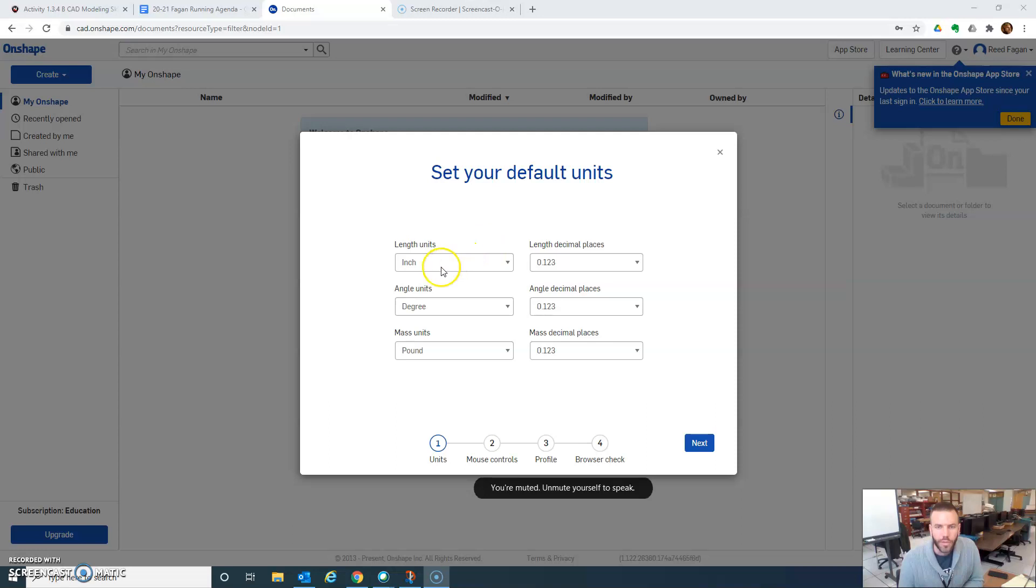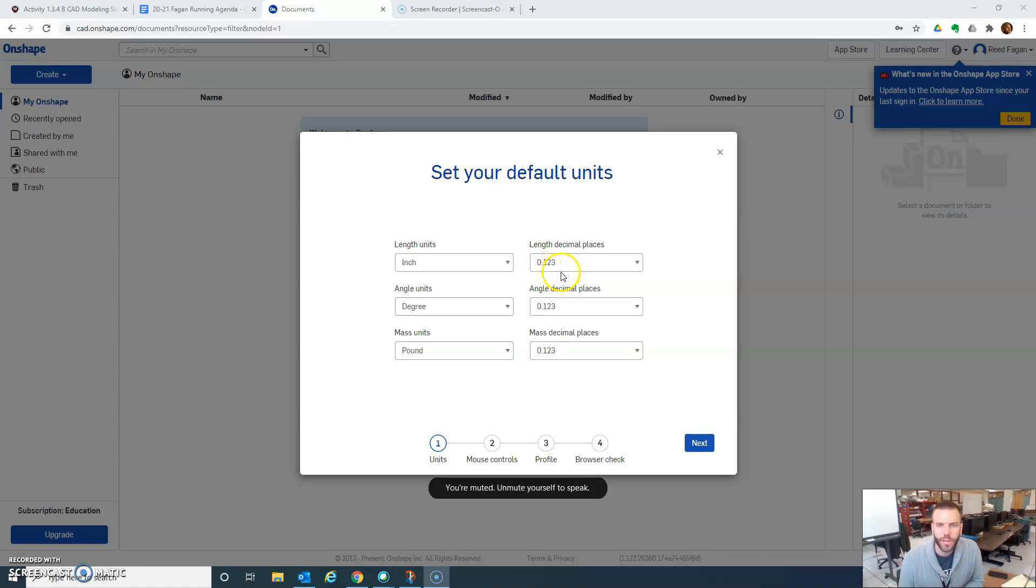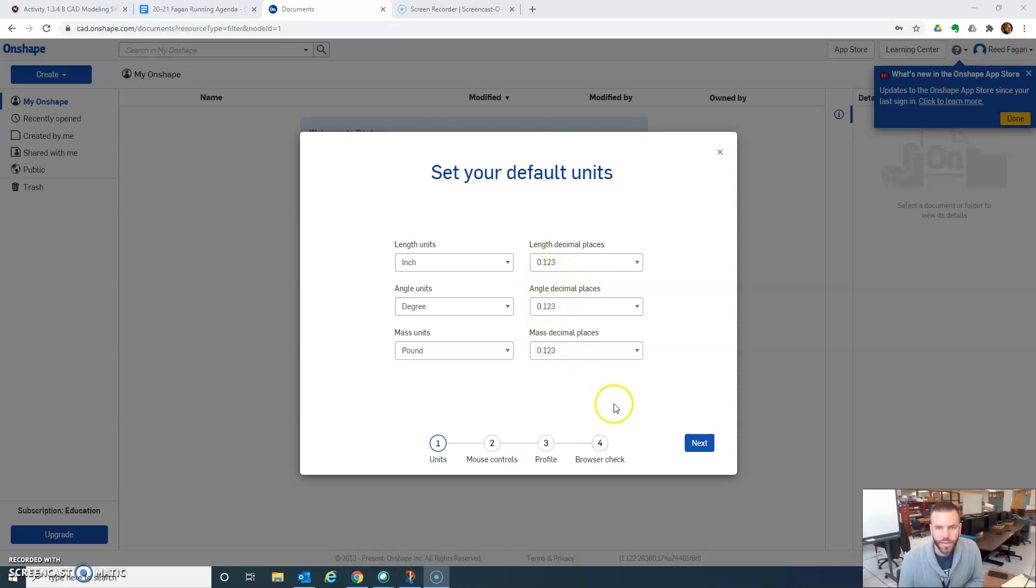Default units. We want to leave inches, degrees, pounds are fine for what we're doing in our class. We'll change this stuff later if we need to. Then length decimal places. It looks like three decimal places. Angle, mass, those are all fine so far.